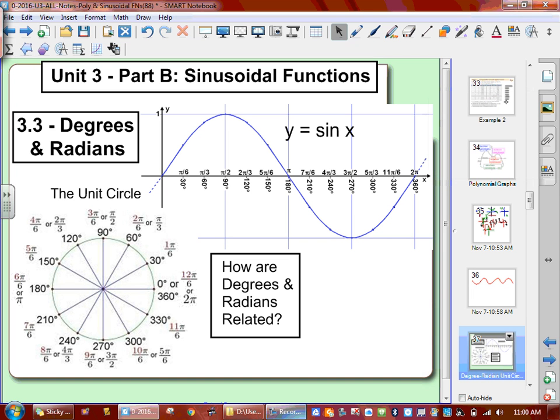This is Unit 3, Part B, sinusoidal functions. First of all, we're going to be noticing that we're going to have something in degrees and something in radians.